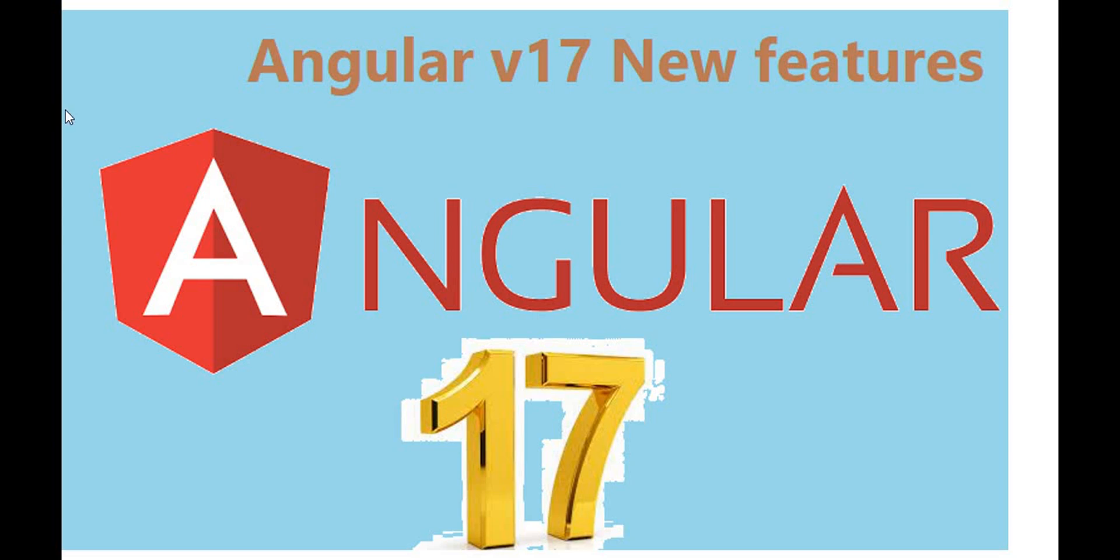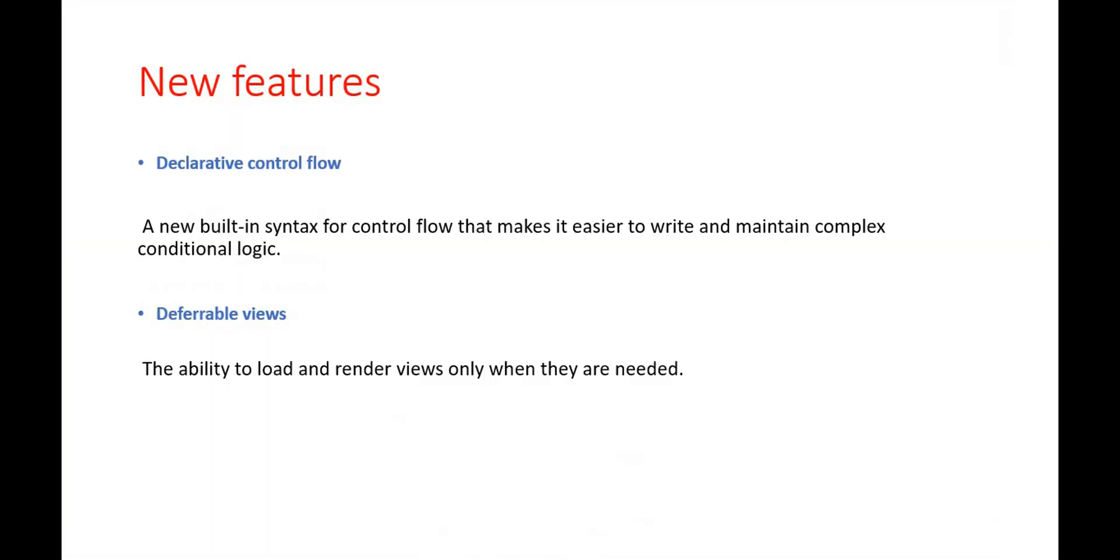In this video, we will see in Angular 17, what all the new features are going to come. So Angular 17 is supposed to launch in November 2023 as of the date. And with this, there are a couple of new features going to come.